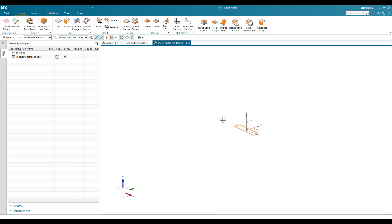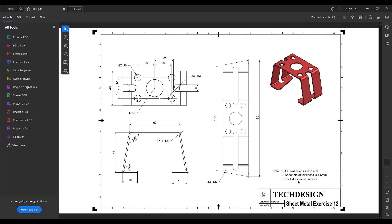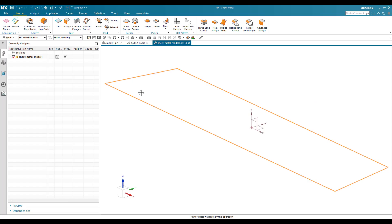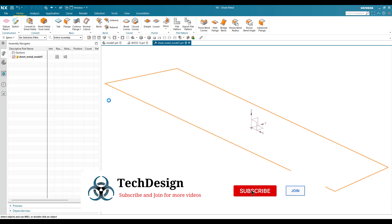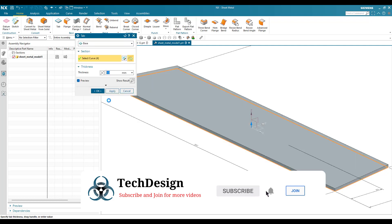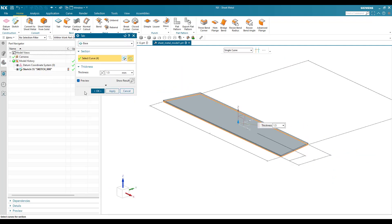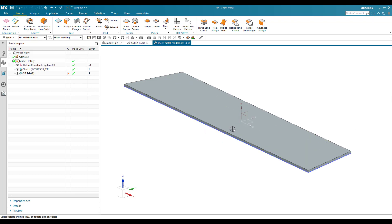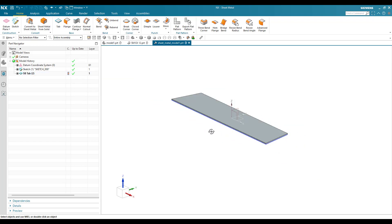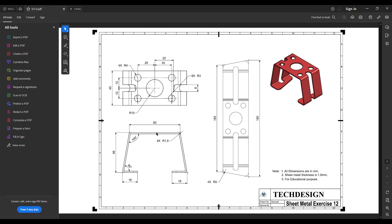In the drawing the sheet metal thickness is given as 1.5 mm. So let's go to the Tab feature, select 1.5 mm, and select this particular sketch. Click okay. This step is done.